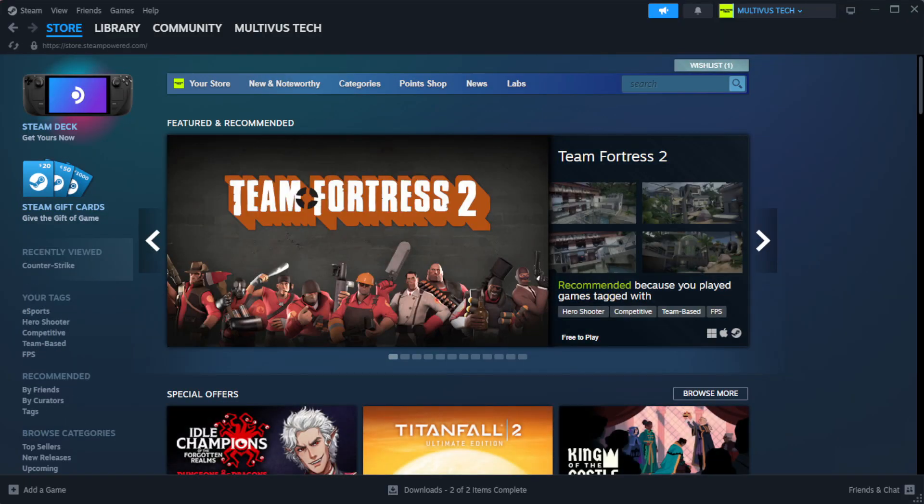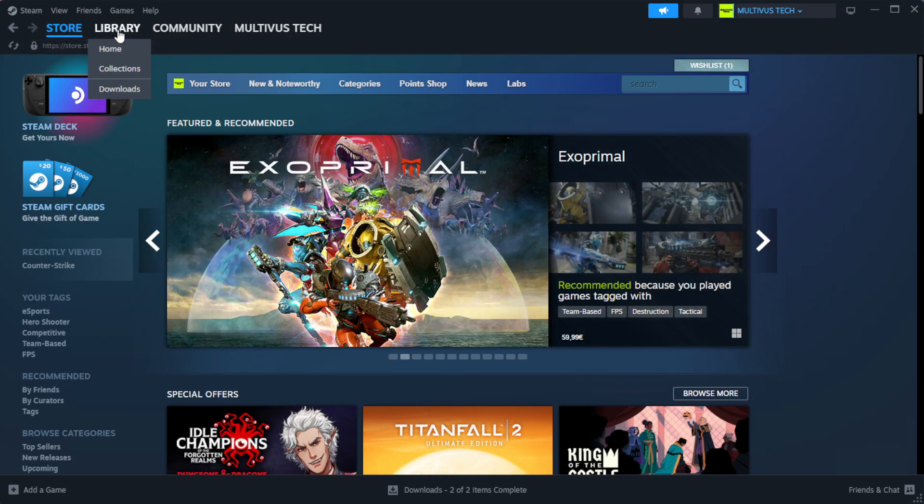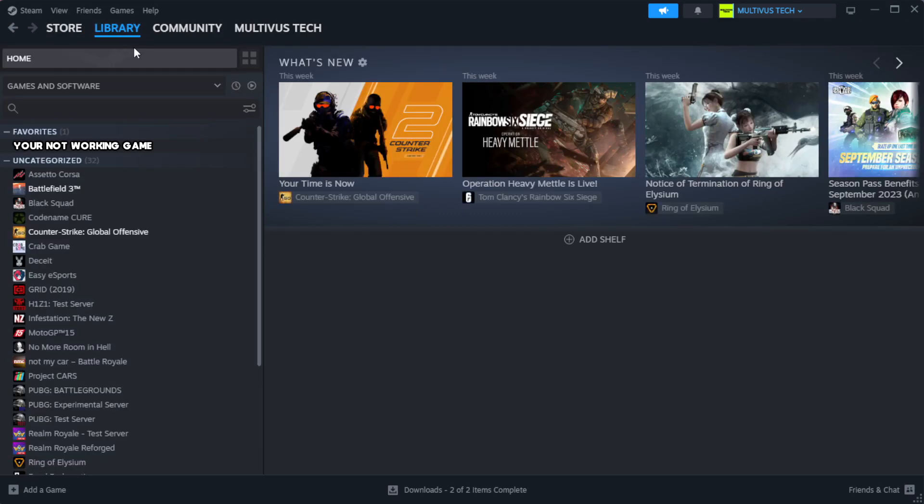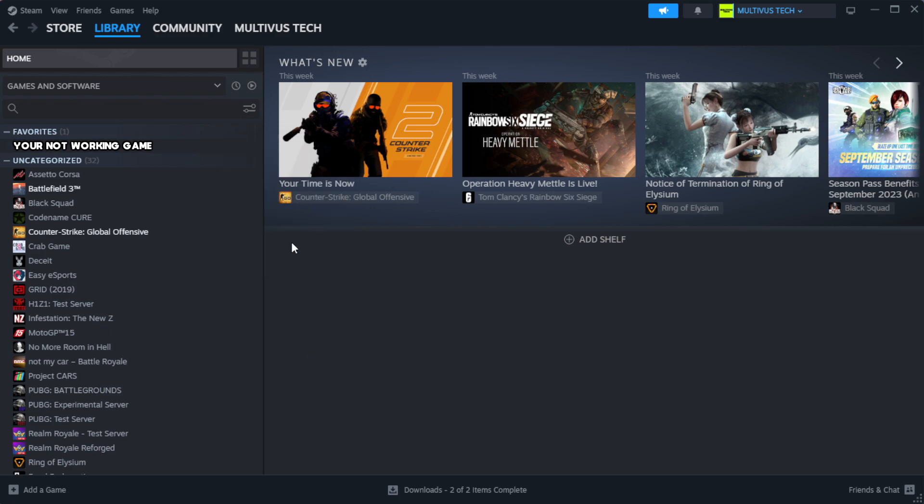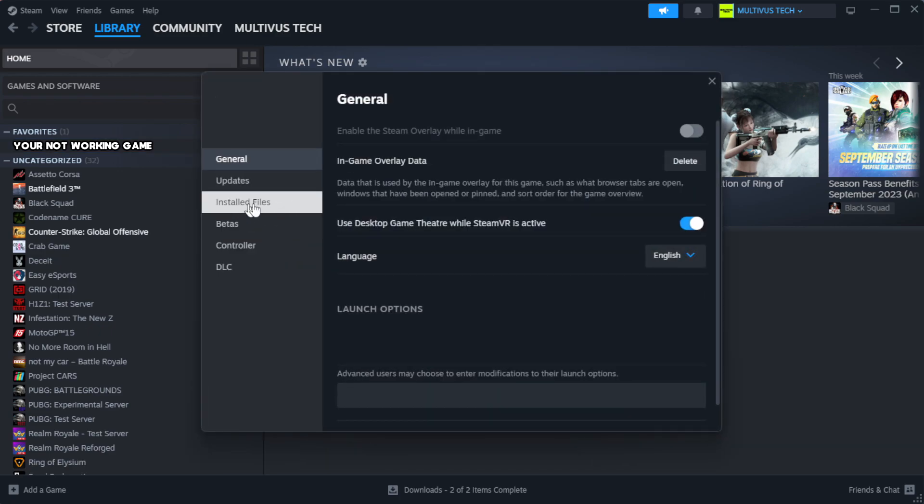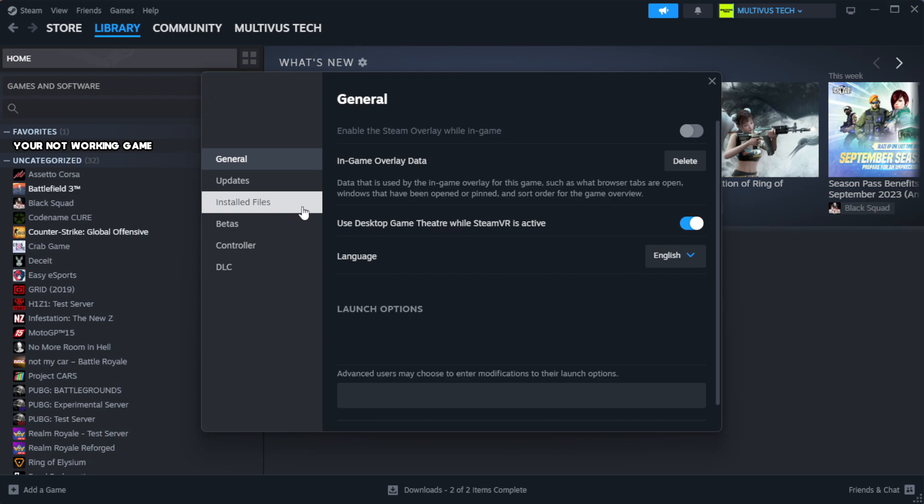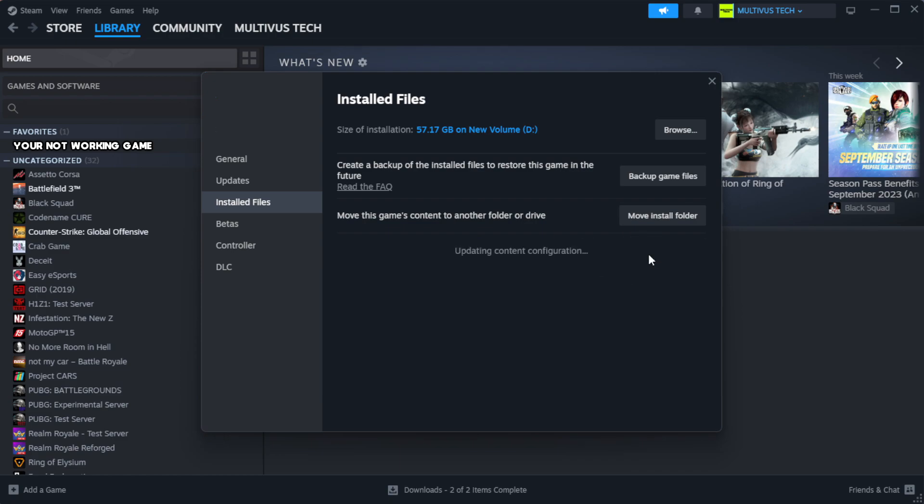Open Steam. Go to the library. Right click your not working game and click properties. Click local files. Click verify integrity of game files.